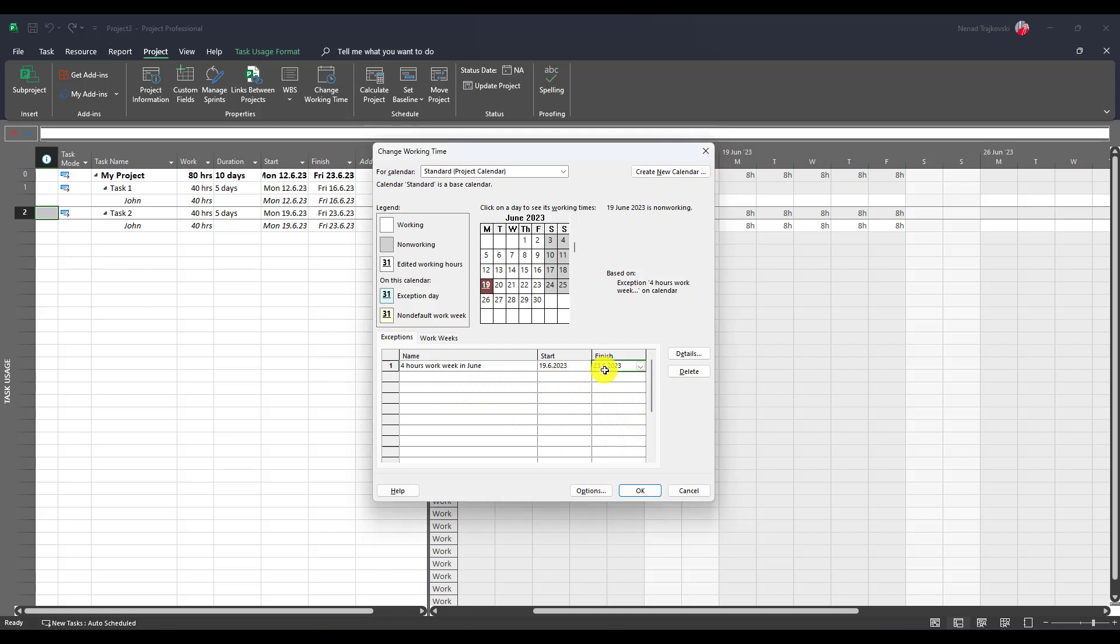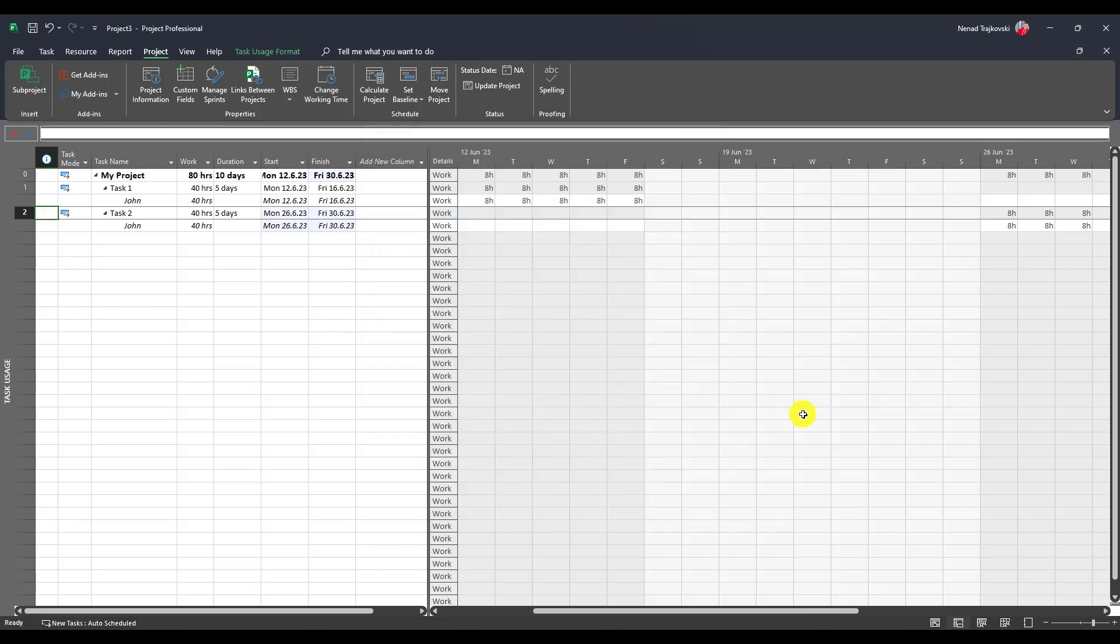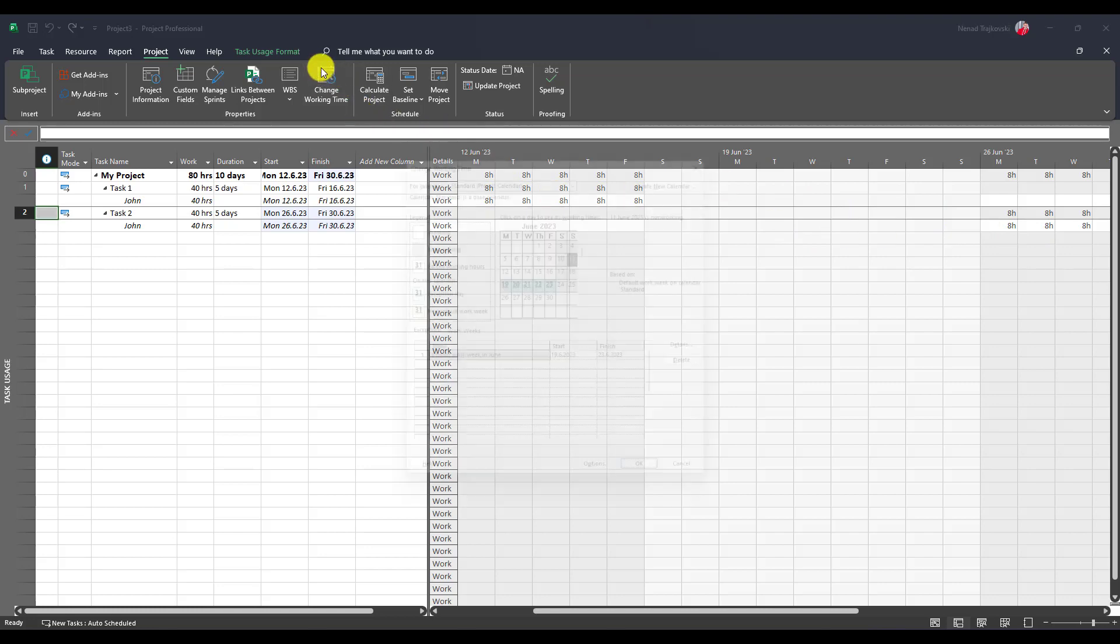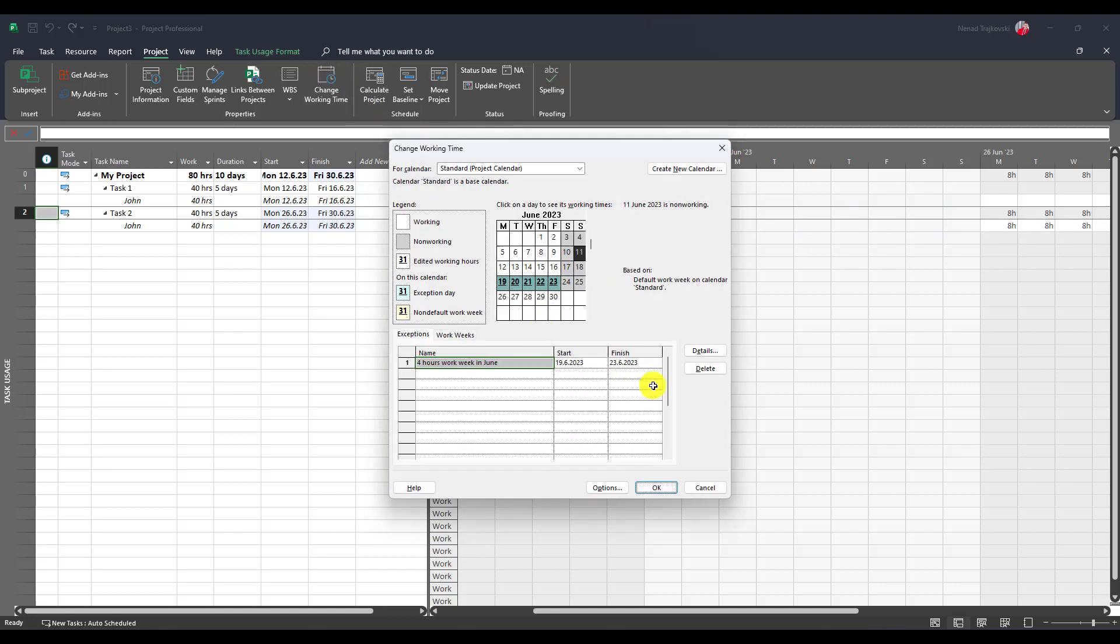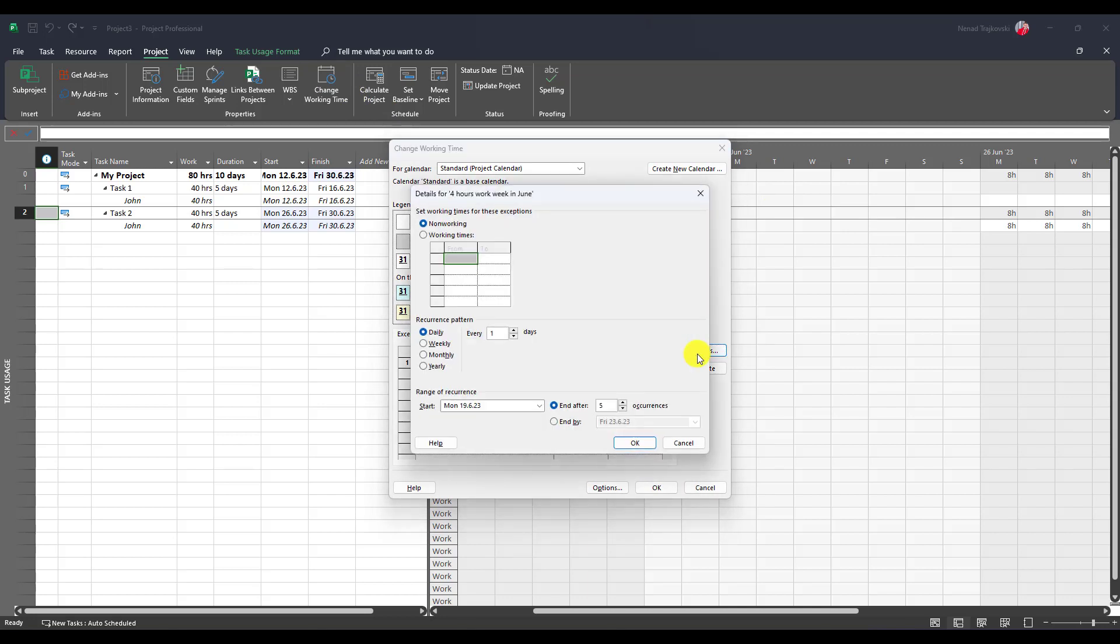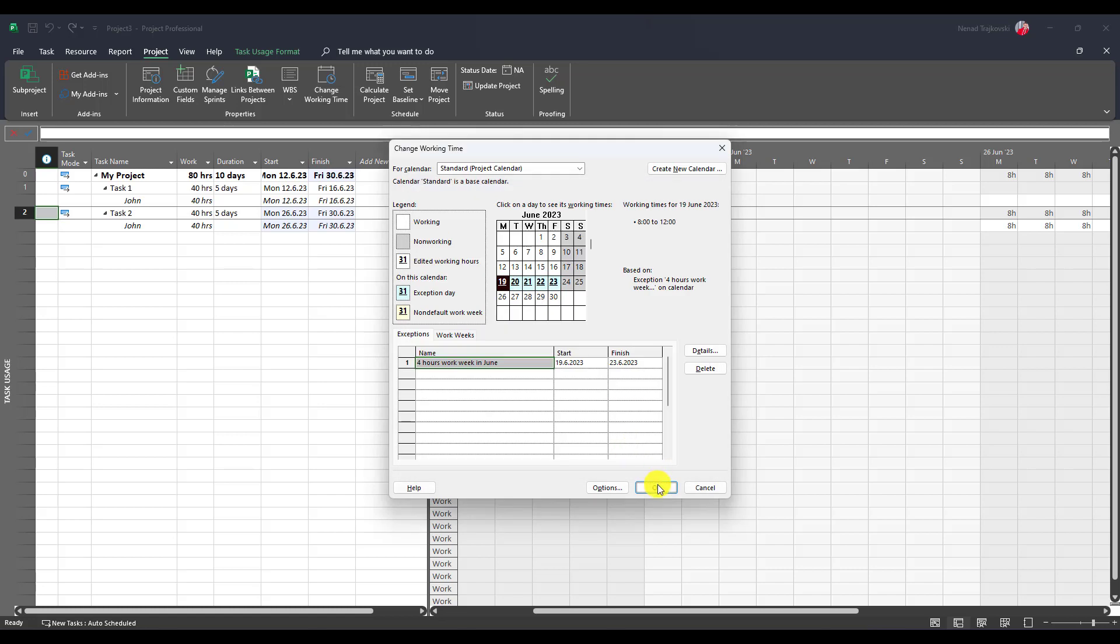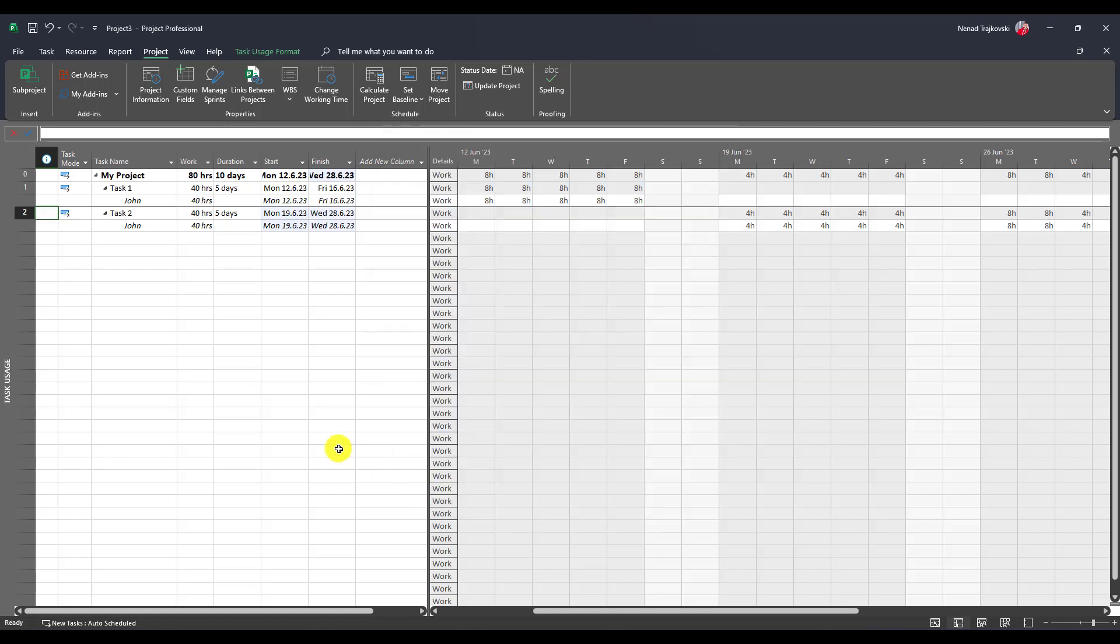If I leave it in this way, you will see that it means no one will work in this week. These are non-working days, but I don't want to do that, so I'm going to change working time and use details. I will say it is not non-working, it is working but only from 8 to 12. I'm going to choose row number two and hit delete button, and I will say okay.